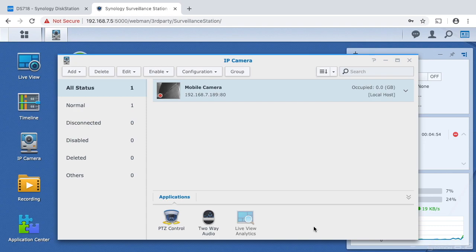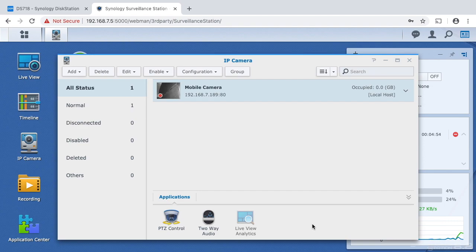I don't think I mentioned before but the Synology surveillance station comes with two licenses for cameras and if you want more cameras than that you need to add a license to that which I think is around $50 US.